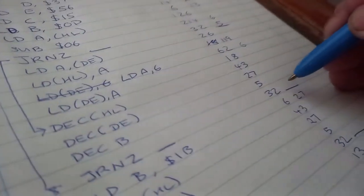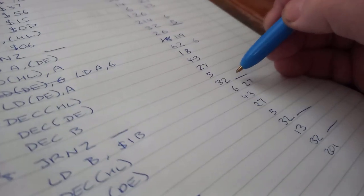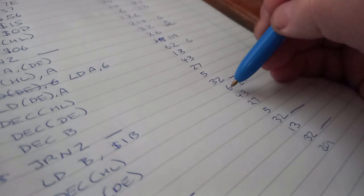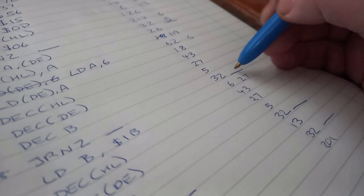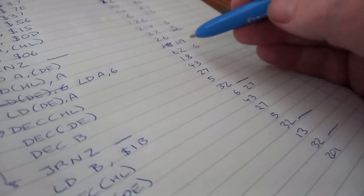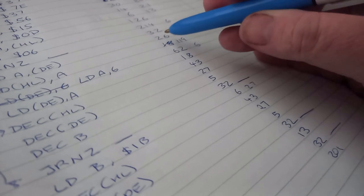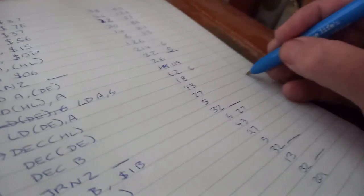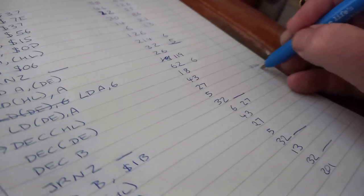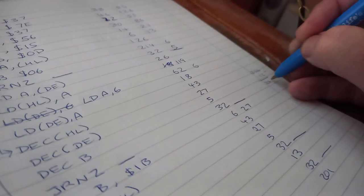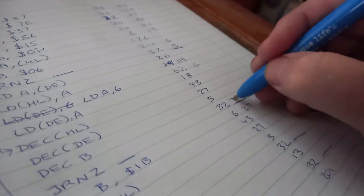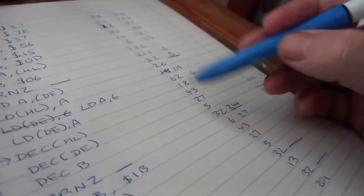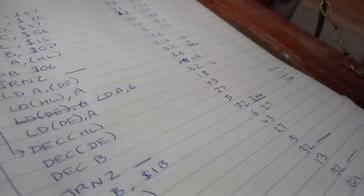And then for this one here, this is another jump relative but this one's got to go back. So the chord will be here so I've got to go back one, two, three, four, five, six, seven, eight, nine, ten, eleven, twelve. So that's two, five, six, minus twelve which is two, four, four. And that should hopefully go back to there and keep going.